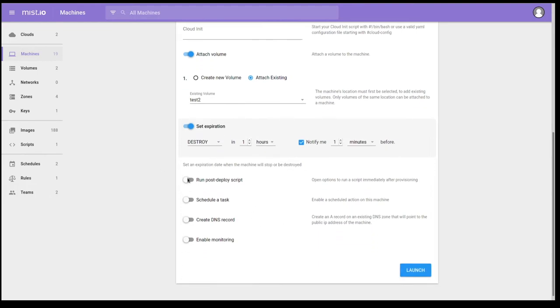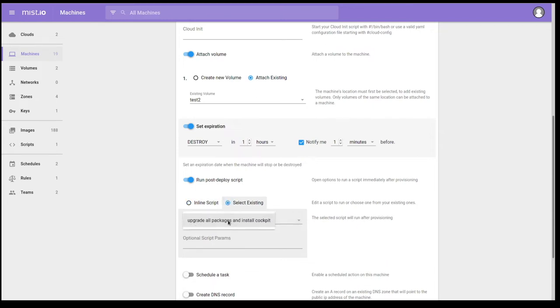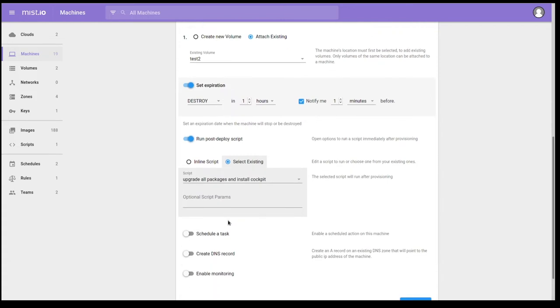I can also have Mist run a post-deploy script. As far as I can tell, this can be any script that can be executed on a Linux machine. So Bash, Python, if you have it installed. Most distributions have Python installed by default, which means you can also run Ansible playbooks. I actually have an Ansible playbook already available to be used inside of Mist. So let's go ahead and use that. It will upgrade all the packages that they are already upgraded. And it will install and enable Cockpit if that's not already done in the image.